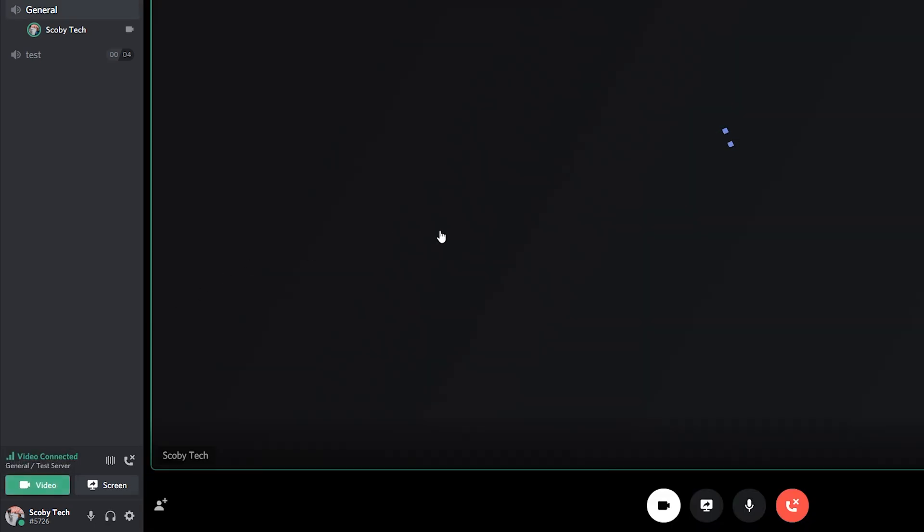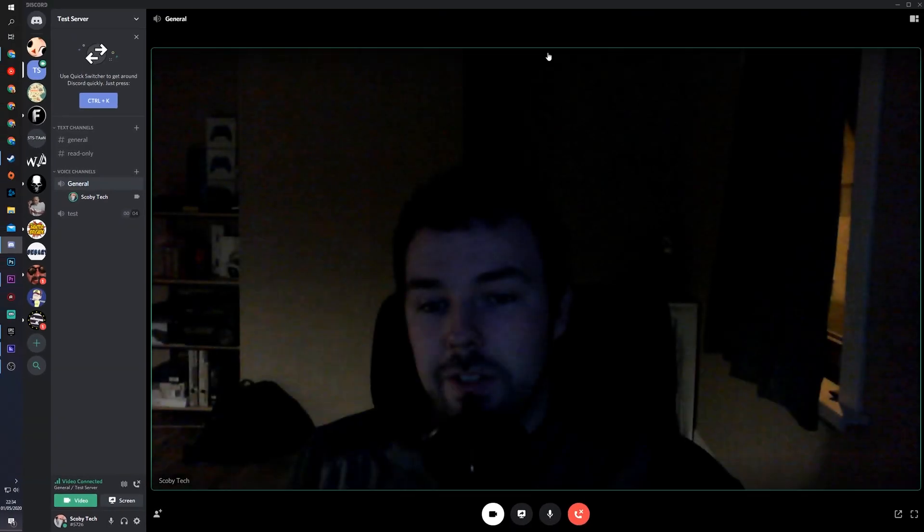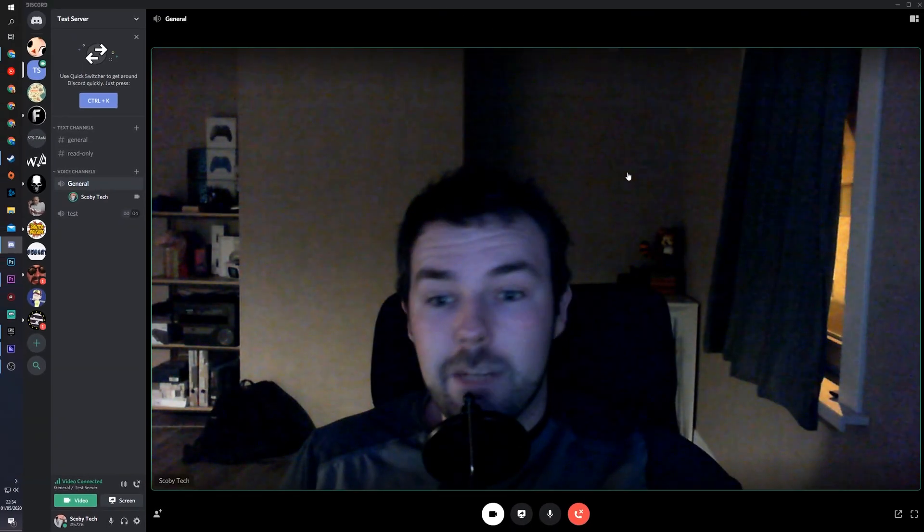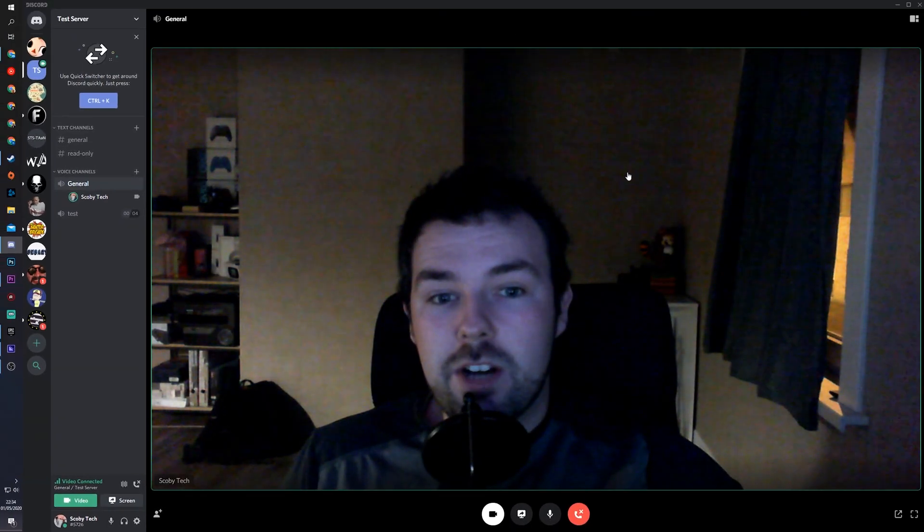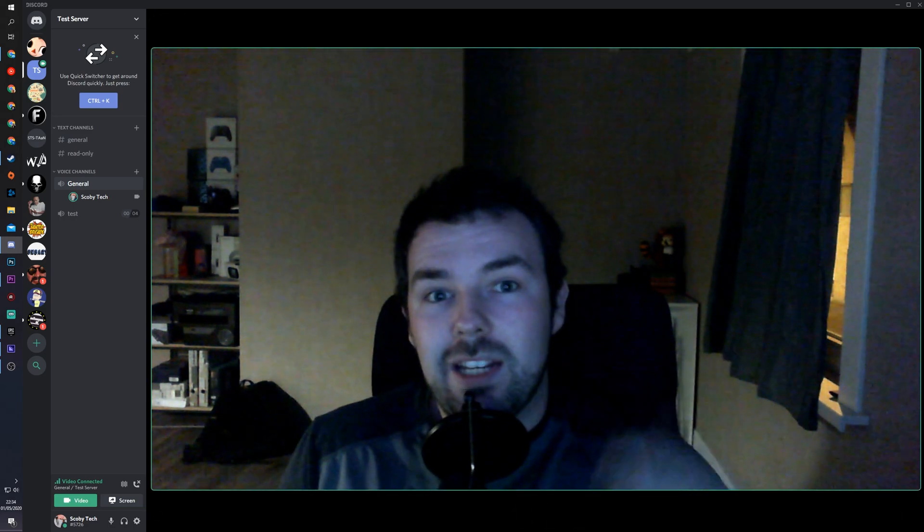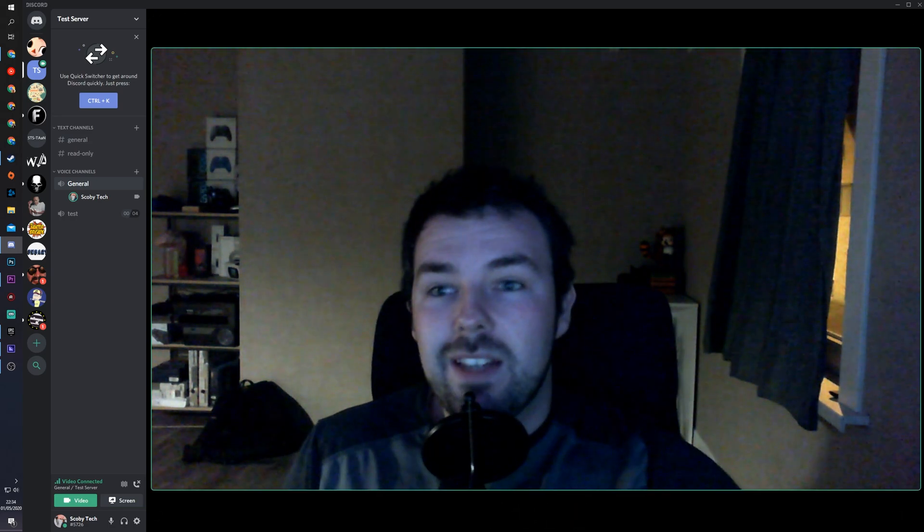From this point, we can easily turn on our video. You can see it automatically brings us into the screen sharing and my video is turned on automatically.